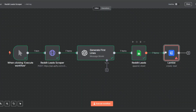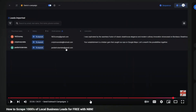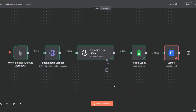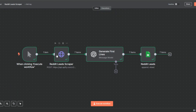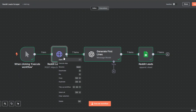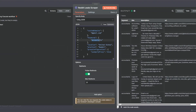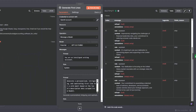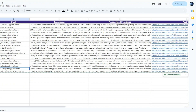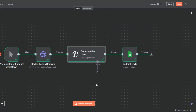I'm not going to cover adding leads to Lemlist here since I already did that in a previous video on how to scrape thousands of local leads for free with n8n — where I cover creating a Lemlist connection, adding leads to a campaign, and writing outreach emails. If you're interested, check out that video. For now, I'll delete the Lemlist node. Our workflow works perfectly — we scrape from Reddit using Apify with a keyword, generate personalized first lines with OpenAI, and add everything to a spreadsheet.